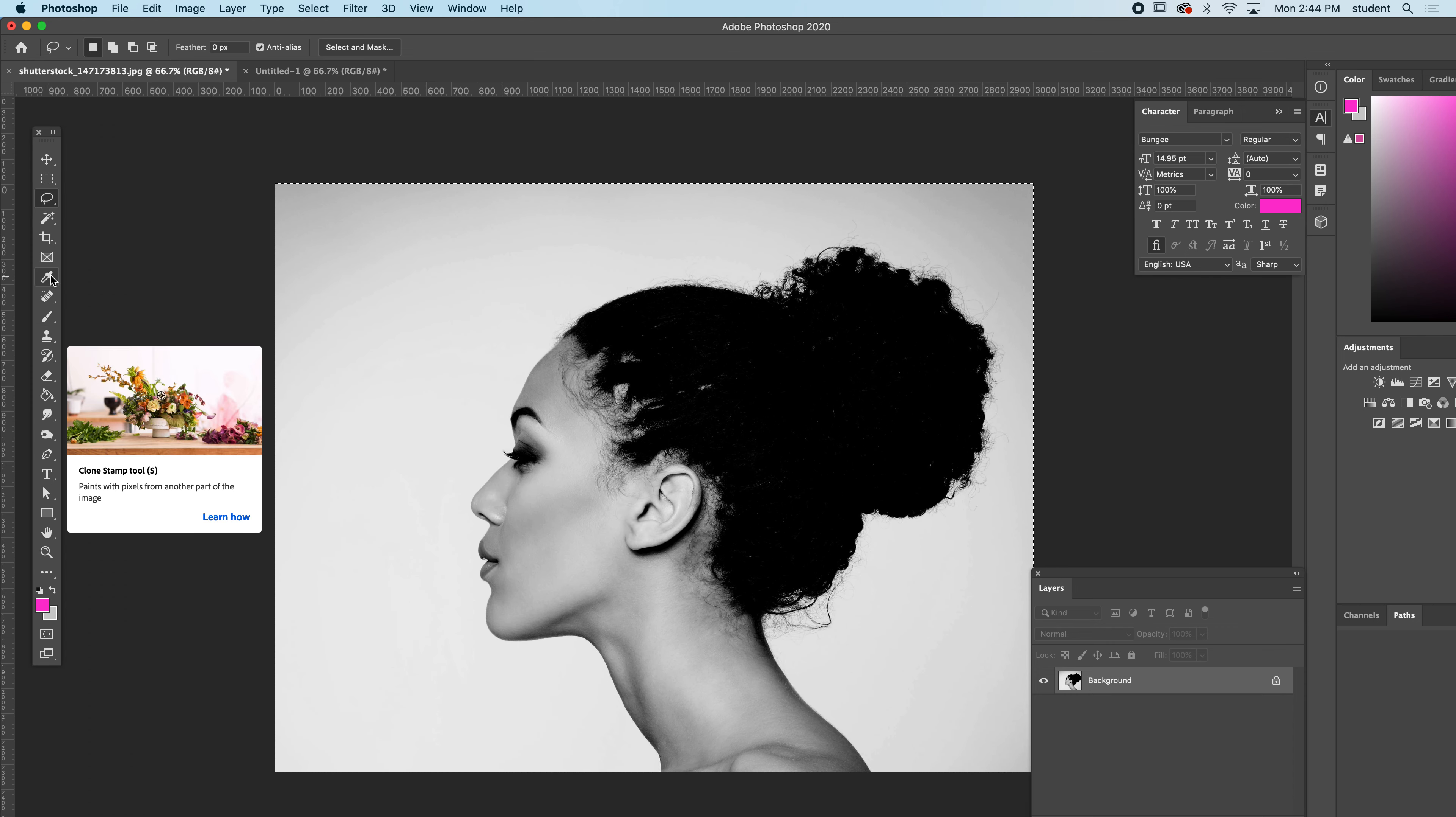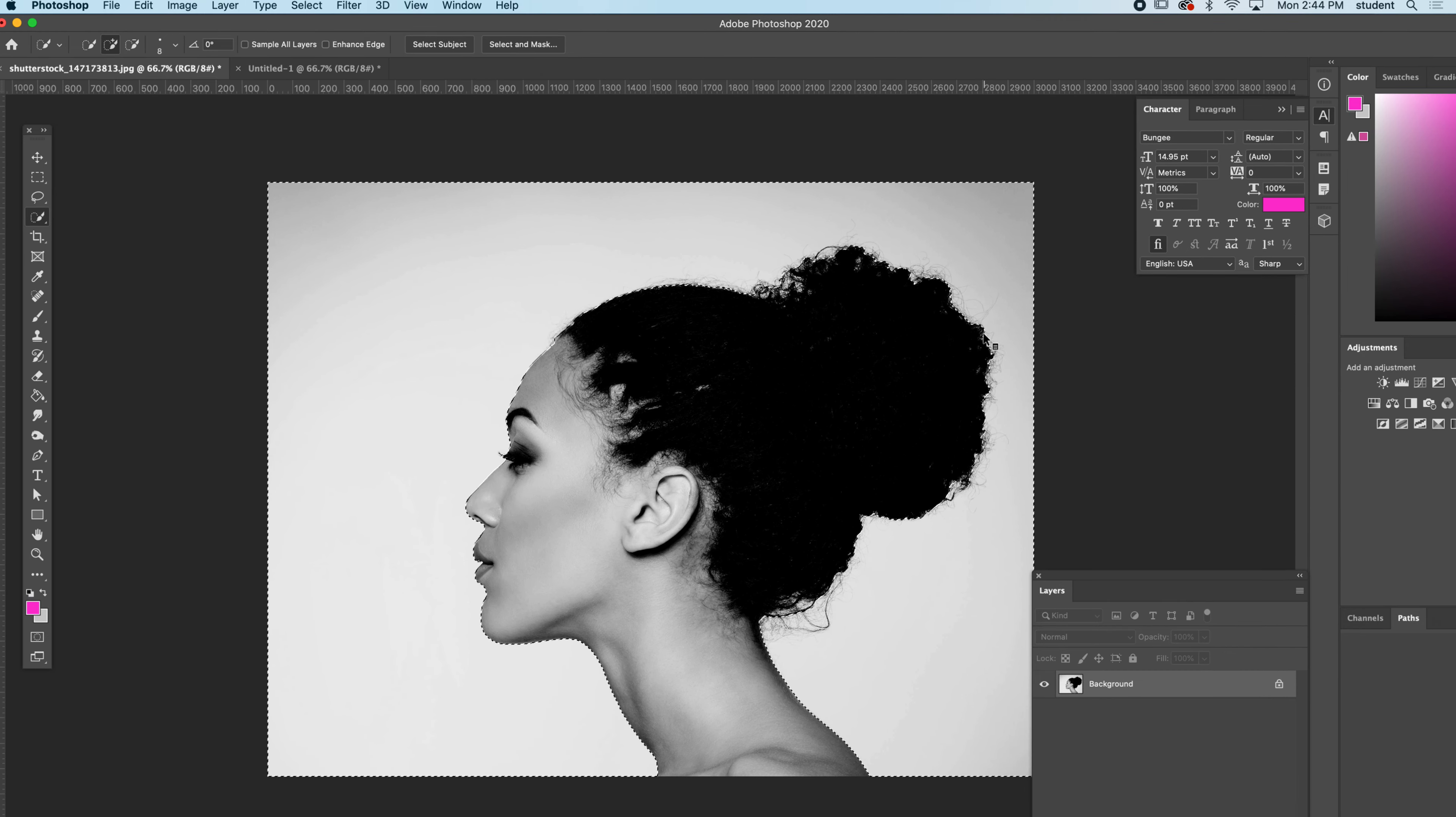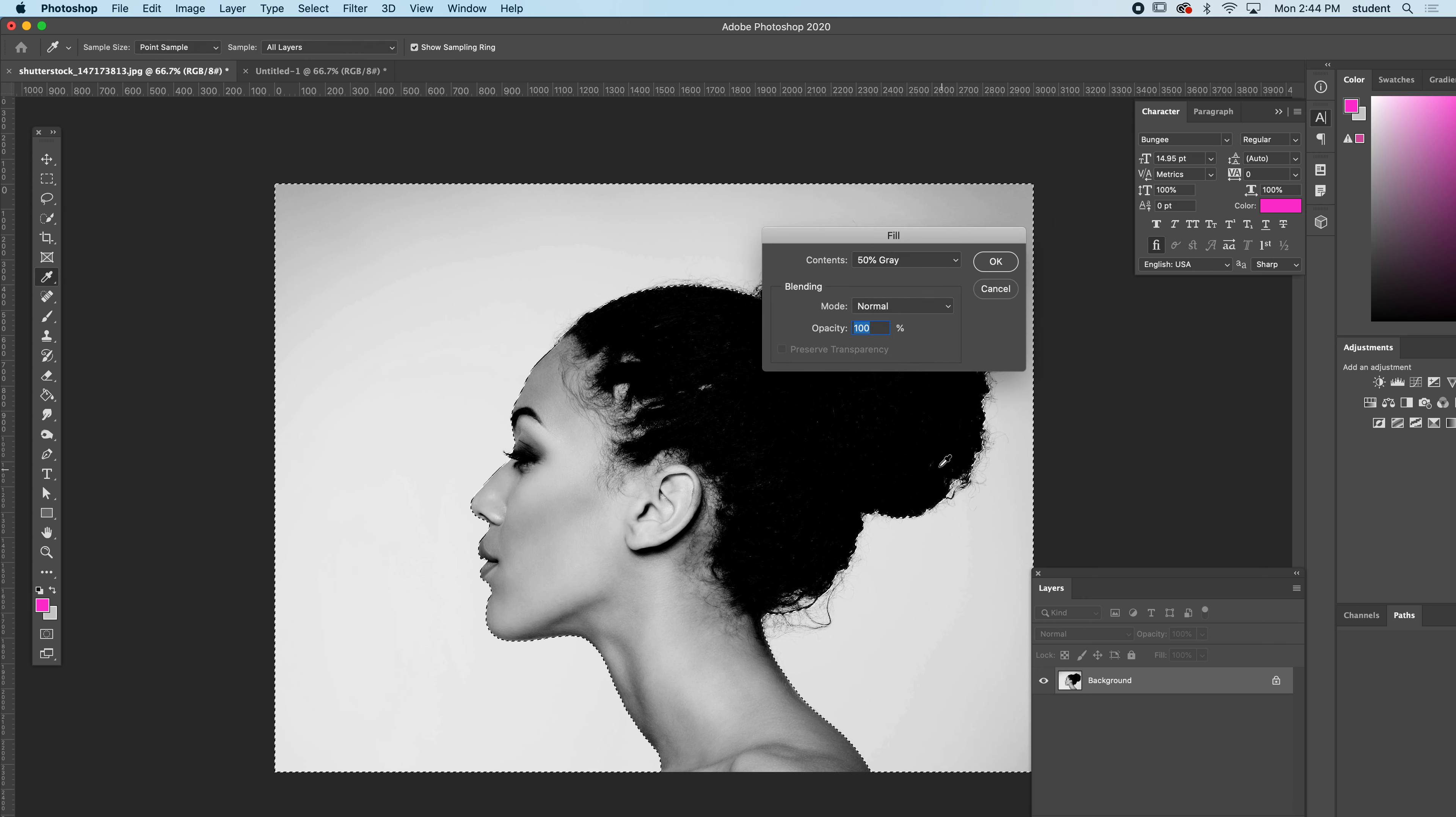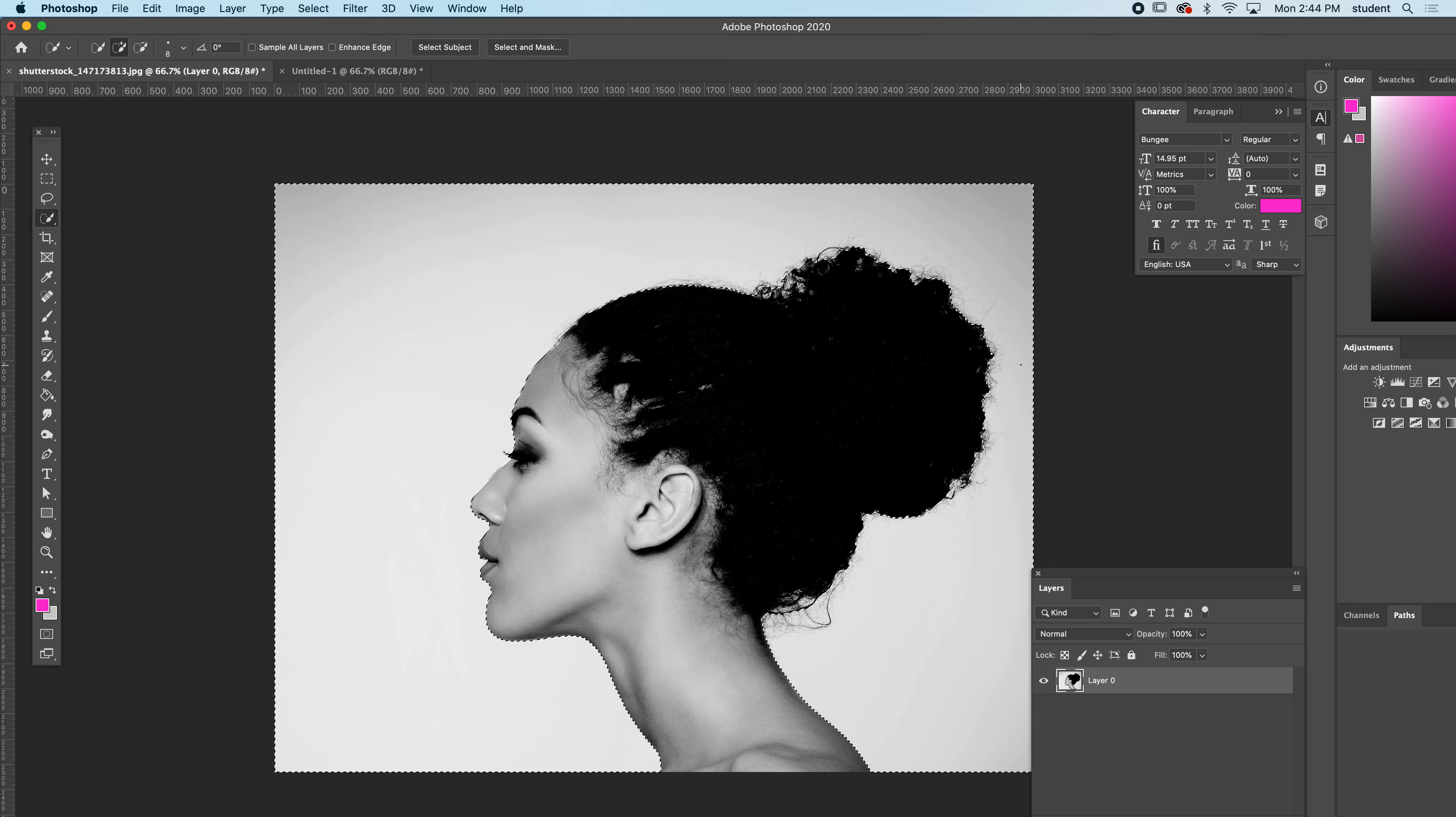The first thing I'm going to do is get a general selection here. I'm going to use the quick select and select around the background. You can see I've got a pretty decent selection. If I had deleted that, you could see it would look very hard edged, almost cut out with a scissor. So we don't want that.